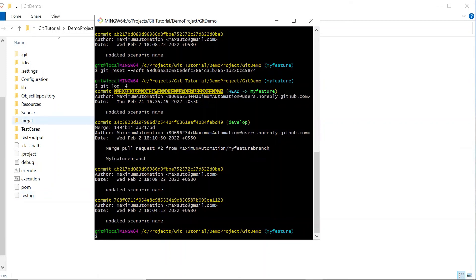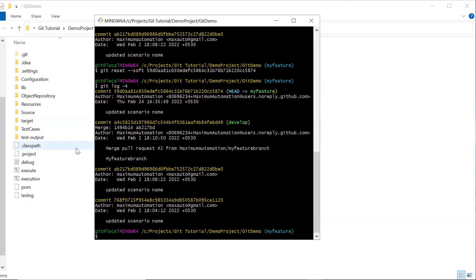This is how you can use git reset commands to undo your changes from the repository. Please try it yourself and put your comments in the comment box. Thank you for watching — please do not forget to subscribe to the channel.